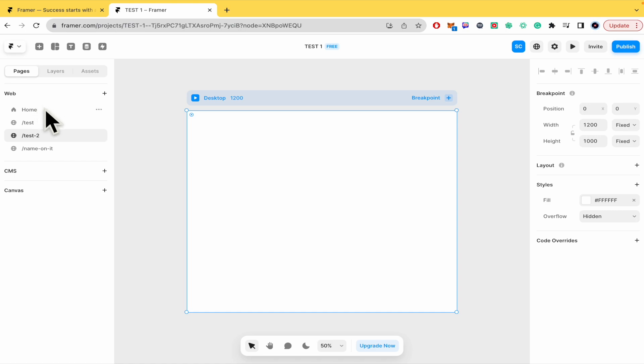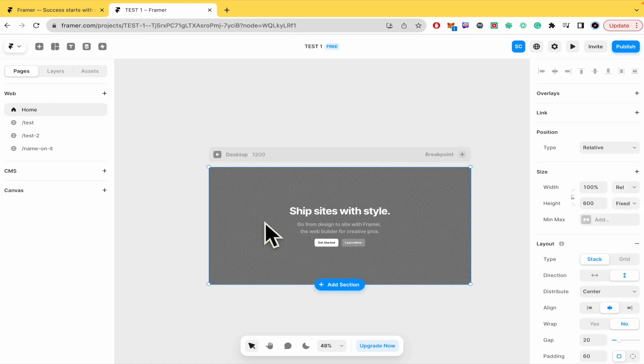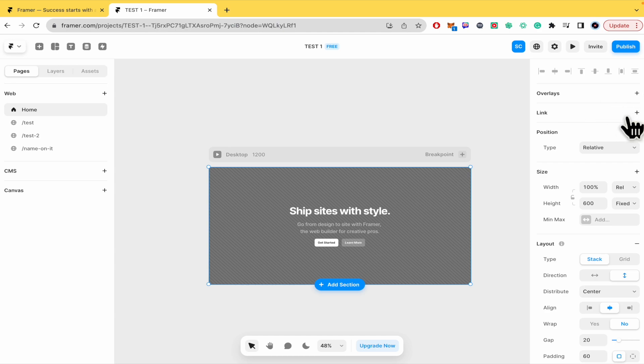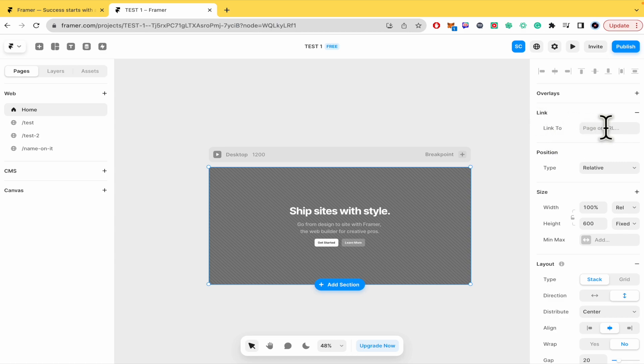But here in home what I did was add an element and here in the right panel now I have the link element. So once you have the link element you need to link to.